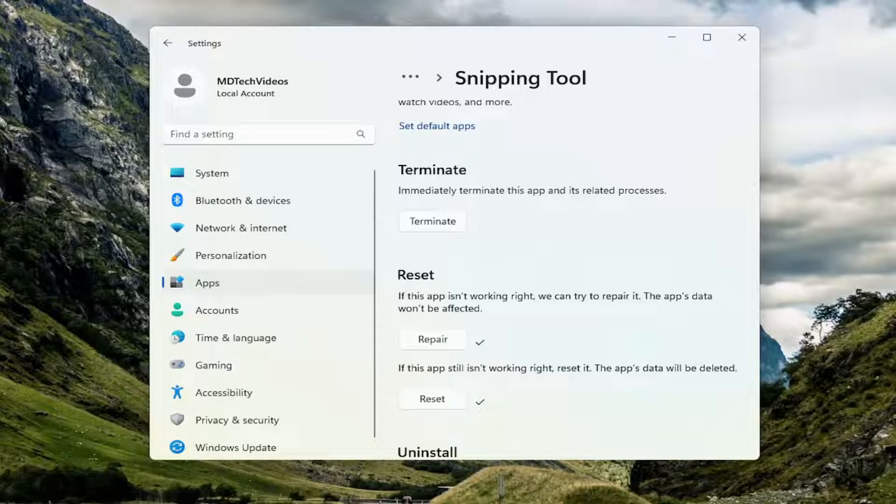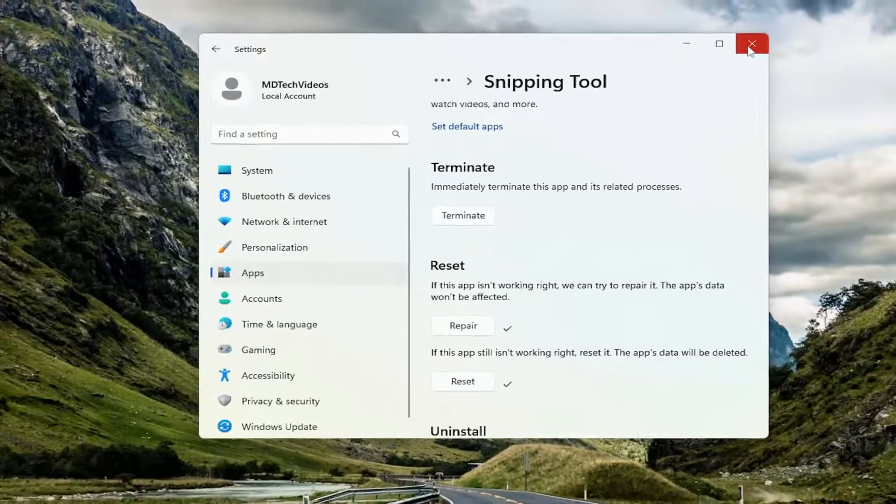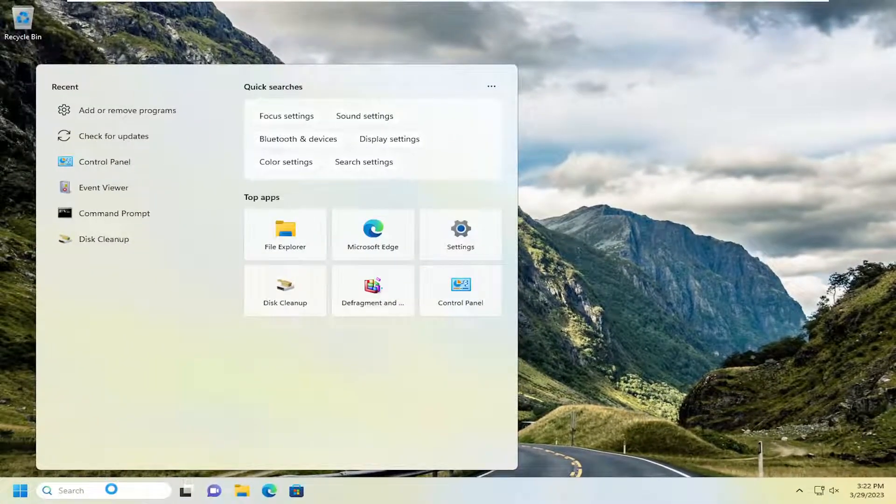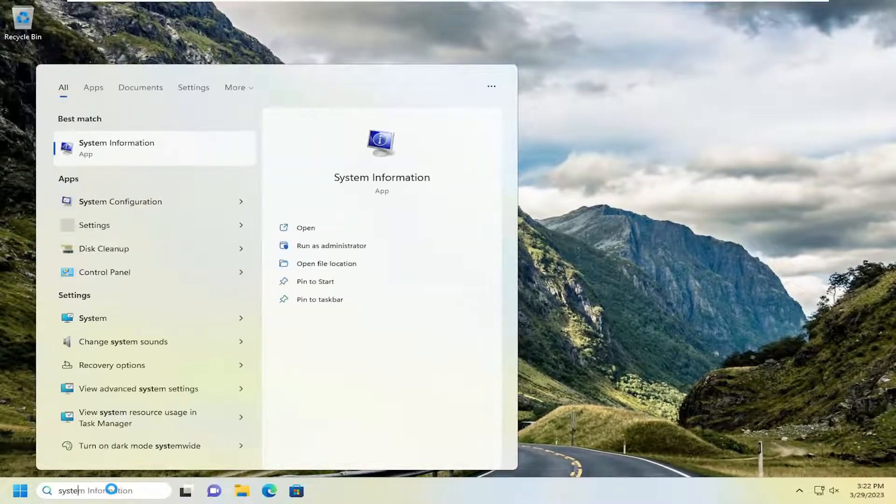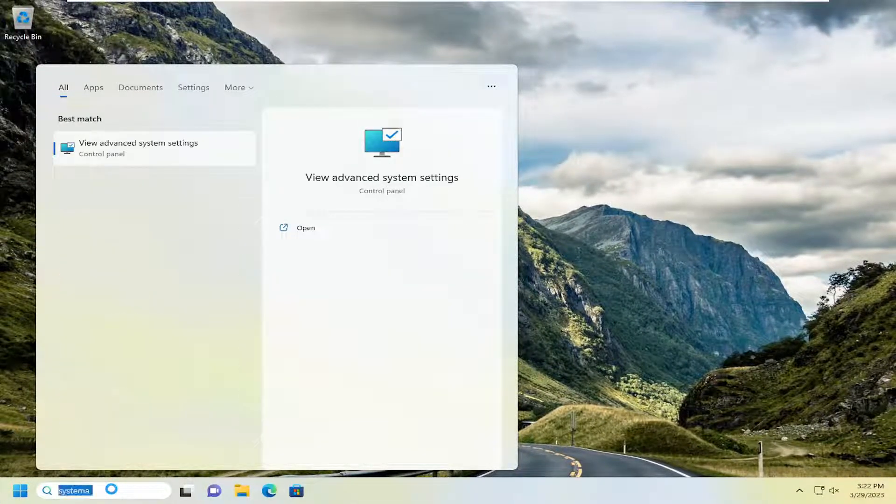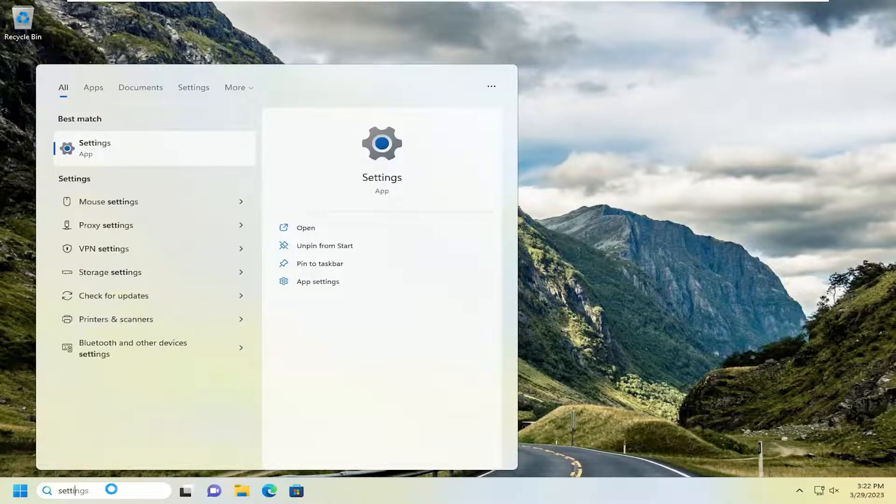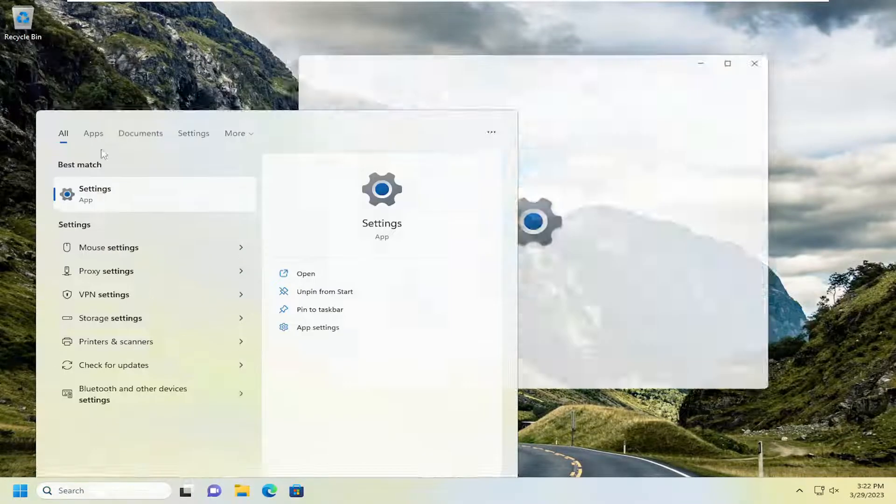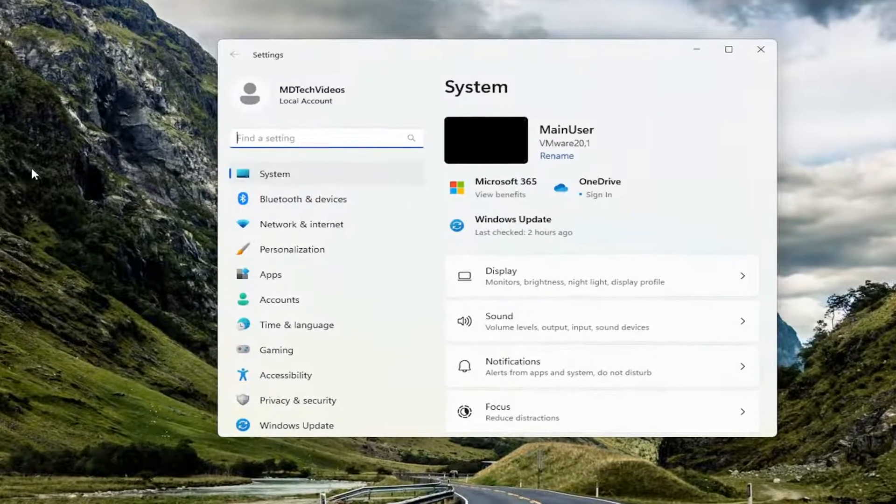Another thing we can try here: close out of there and open up the search menu. Type in settings. Best match will come back with the settings app. Open that up.